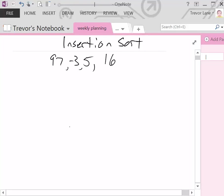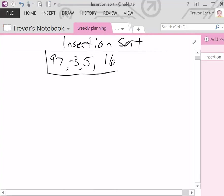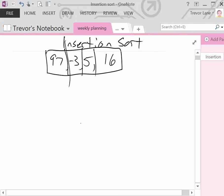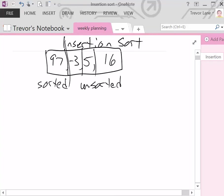Insertion sort treats our collection of information as completely unsorted except for the first element. The most basic form of a sorted list is a list of one element. So we can assume the first element is automatically sorted. Our goal is to go through all the unsorted elements. The left side of the list is sorted and the right side is unsorted — we place each unsorted element into the appropriate place in the sorted list.